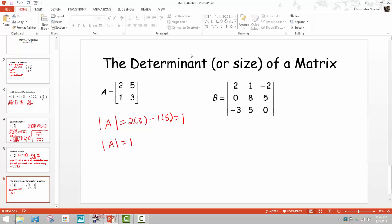Here's a side assignment: before you come to class next time, find a video on YouTube that explains how to find the determinant of a 3×3 matrix. There are awesome examples, many just a couple minutes long. Come to class ready to do that, and then we're going to get going investigating matrices. Good luck.